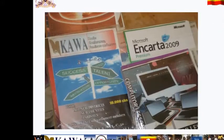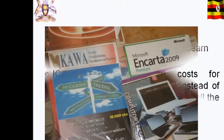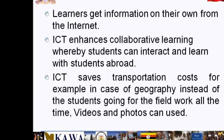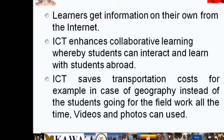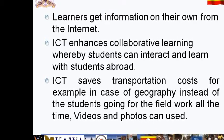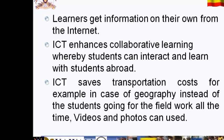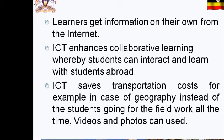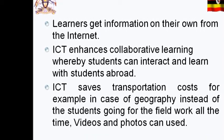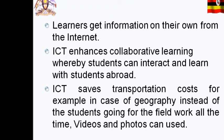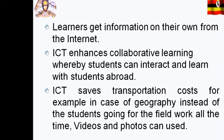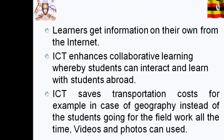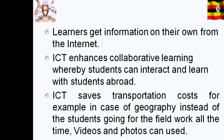When it comes to teaching purposes, ICT is very important because learners get information on their own from the internet, which is now available everywhere on mobile phones. ICT helps in administration by making communication quicker and cheaper. ICT also enhances collaborative learning where students can interact and learn with students abroad. ICT cuts down the cost of stationery and saves transportation costs — for example, in geography, instead of students going to insecure or expensive areas, one can get a video of the area for classroom discussion.